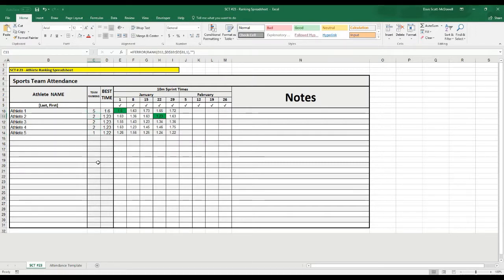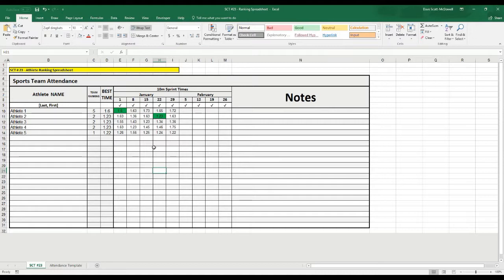So, this can be very powerful. You can use this with 1RM data, with beep test data, with sprint times, or whatever you want.